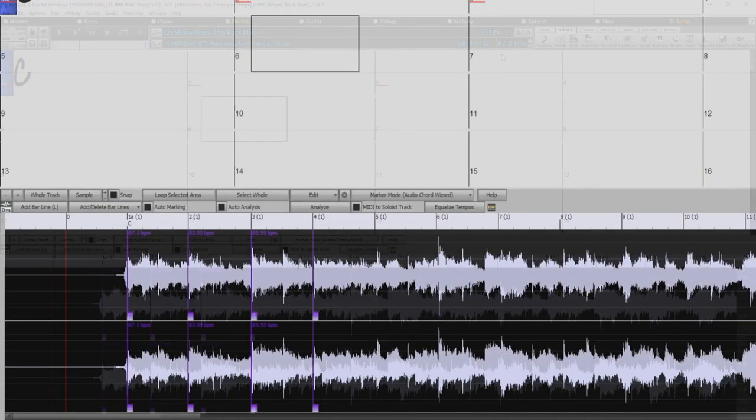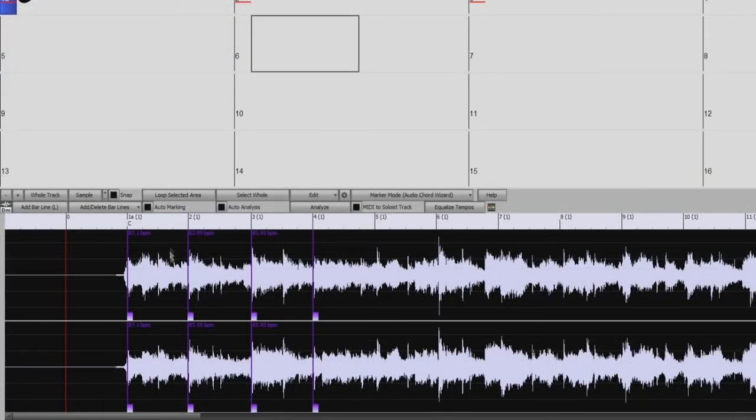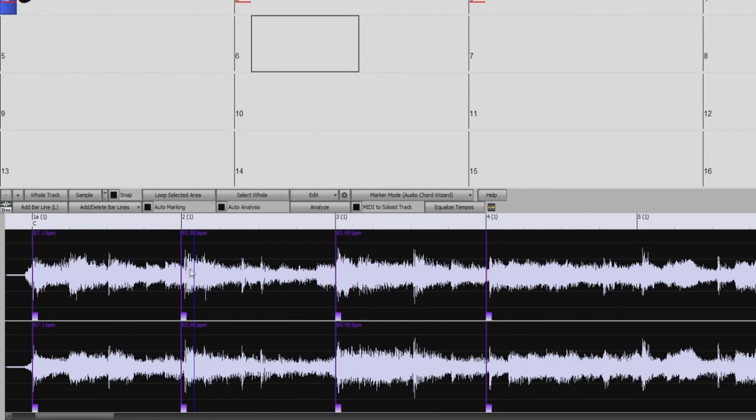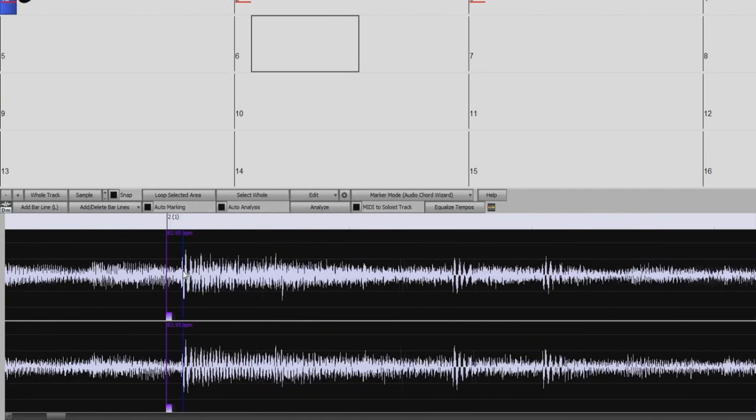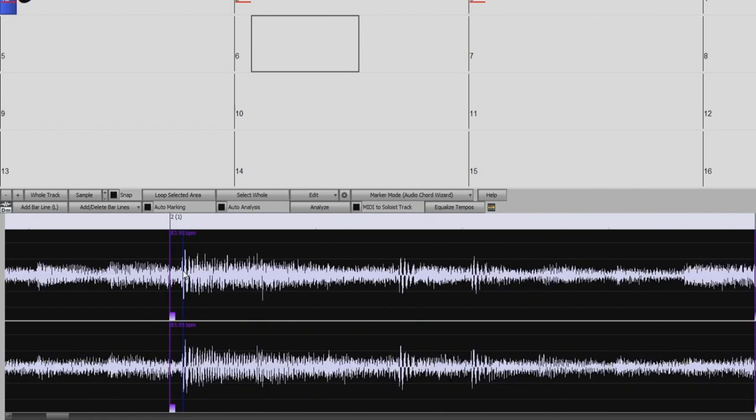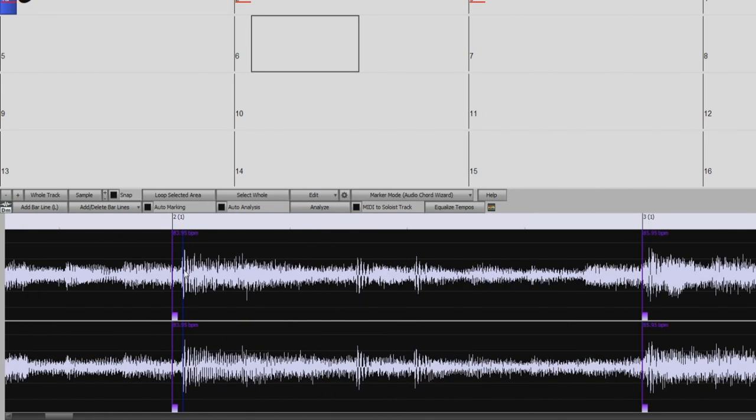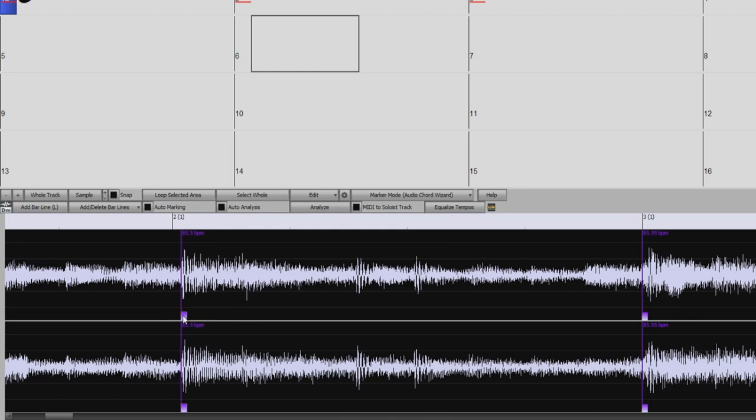But if you look a little bit closer, you will see that the bar lines are just a little bit off making the program think the tempo is a little faster or slower than it actually is. Then that's not a problem. I can just manually adjust the markers, and the song will automatically readjust the tempo.